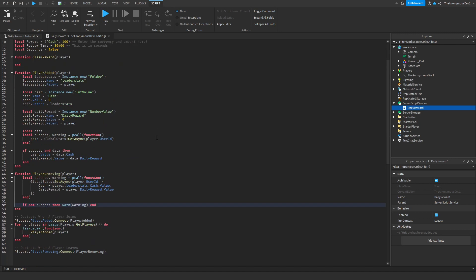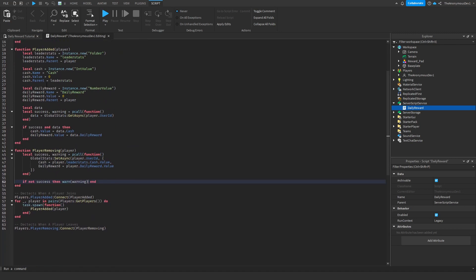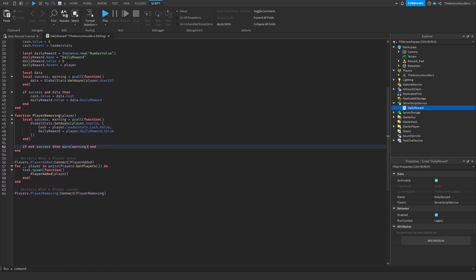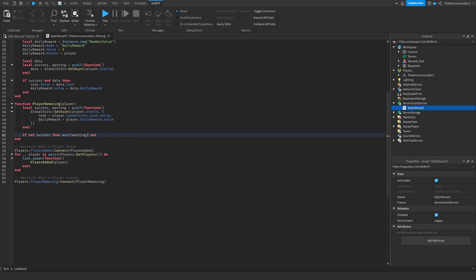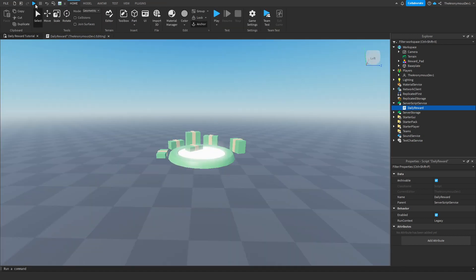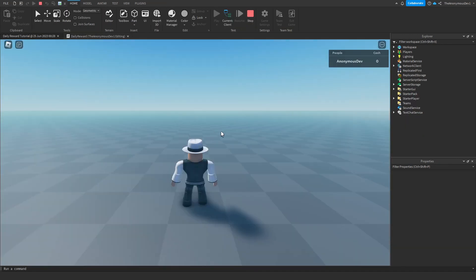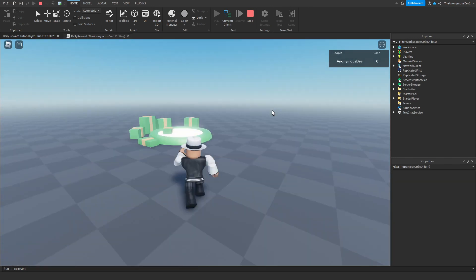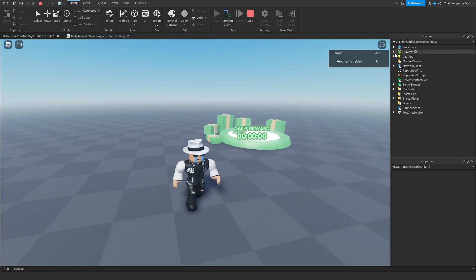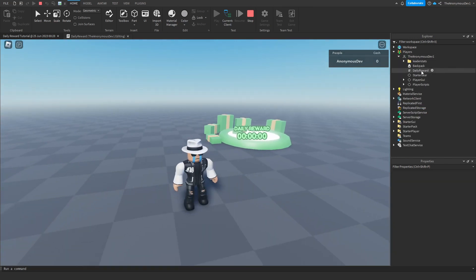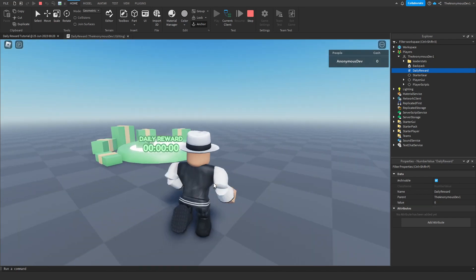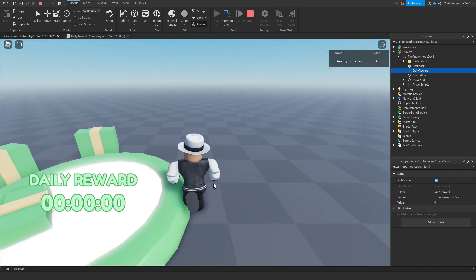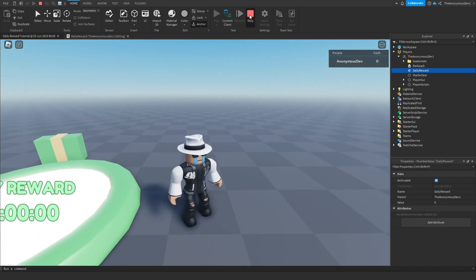We've just scripted the leader stats. Basically all we're doing is we're just saving the leader stats and loading it when the player joins. So if we just click play, as you can see, we'll have cash up here. Then if we go into players, us, and then daily reward, the value will be zero. Okay awesome, let's continue on.